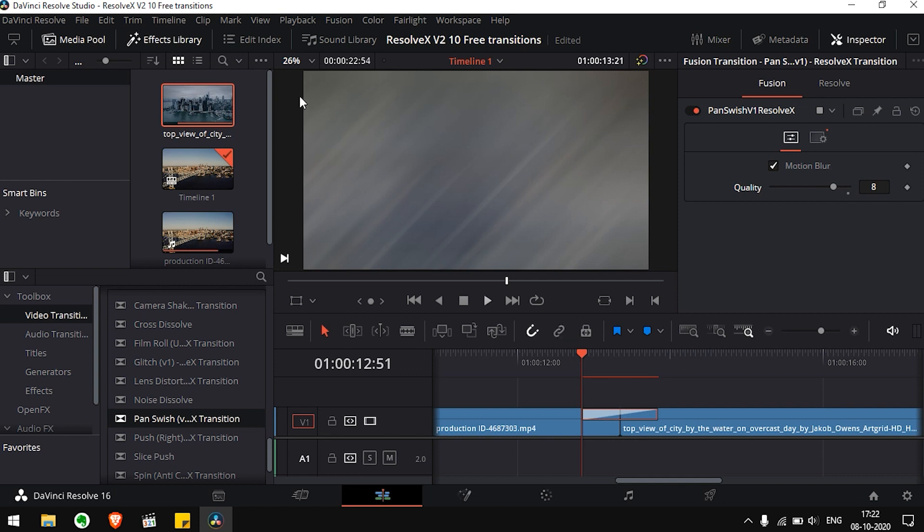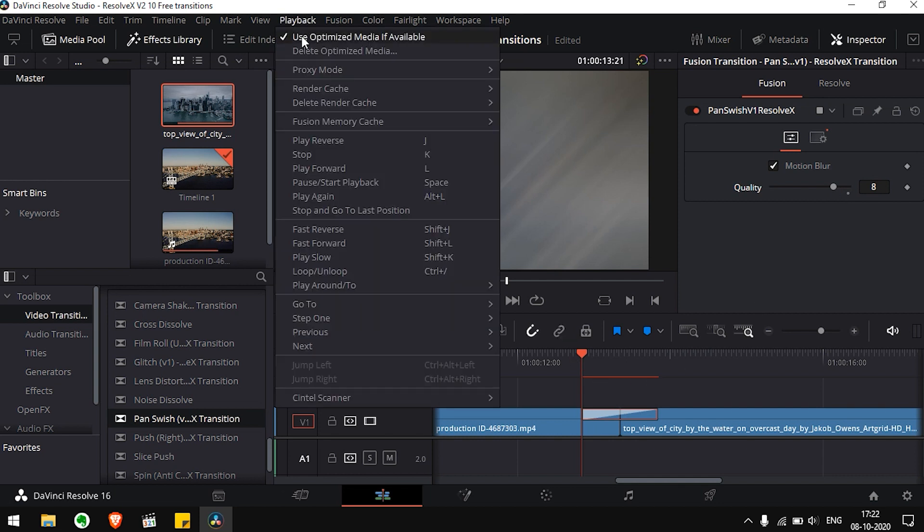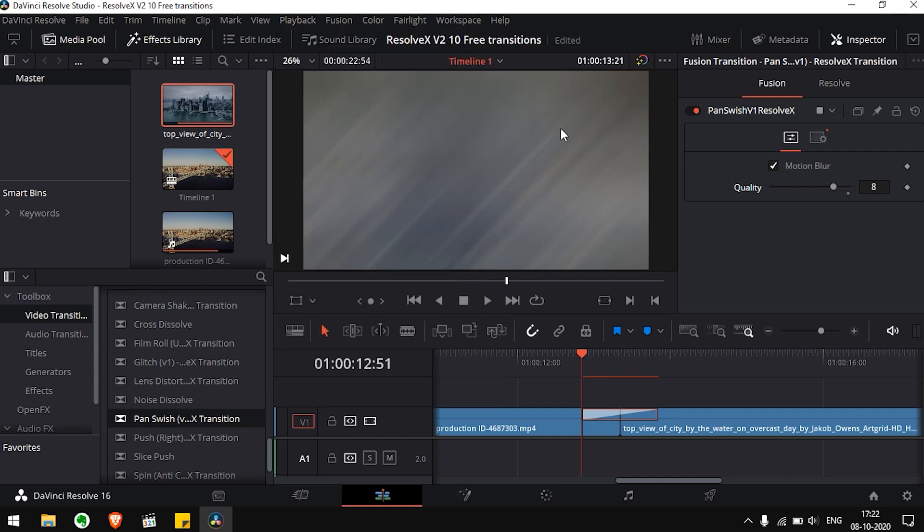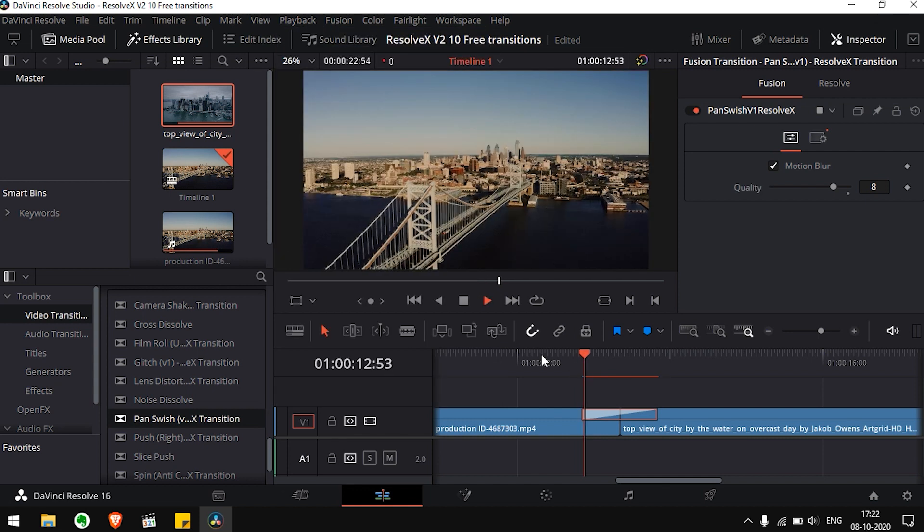To make sure that your transitions play smoothly, just click on Playback, Render Cache and set that to Smart. Now you are good to go. Just let the clip render.